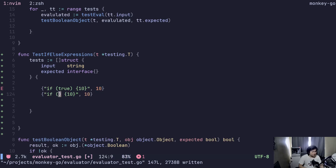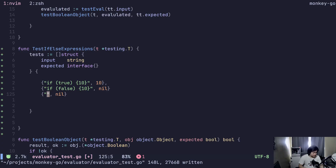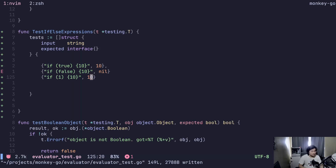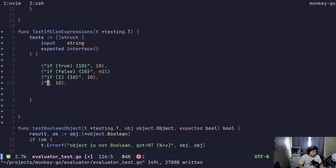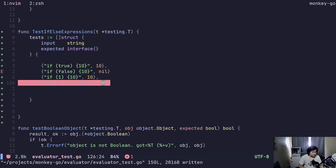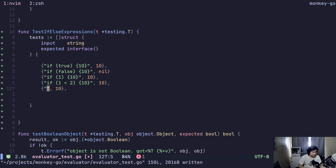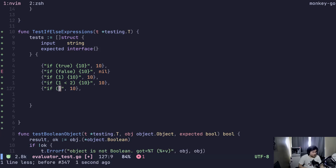For example, we have false — then it should be... I see. If true, some true statements, this should also be... We have if one less than two, and if one greater than two.